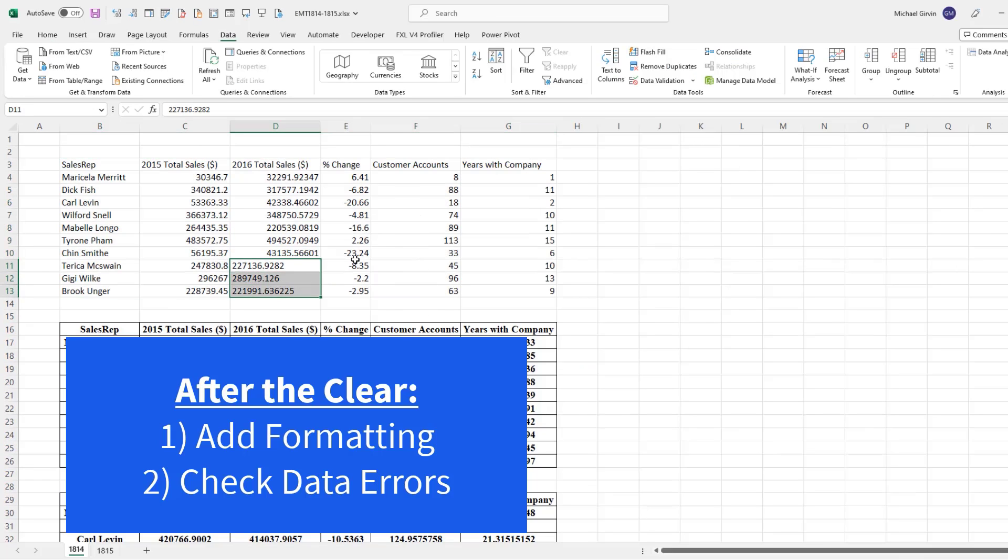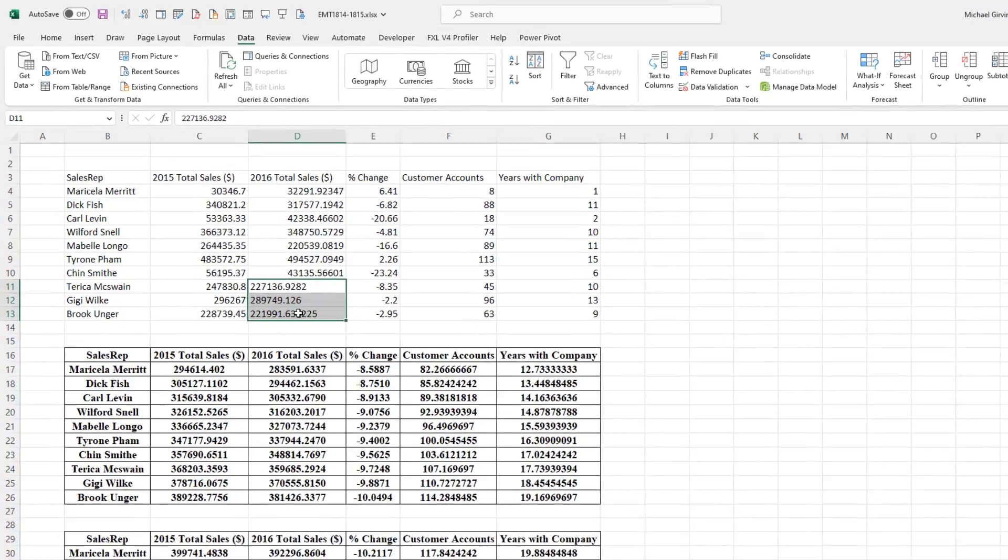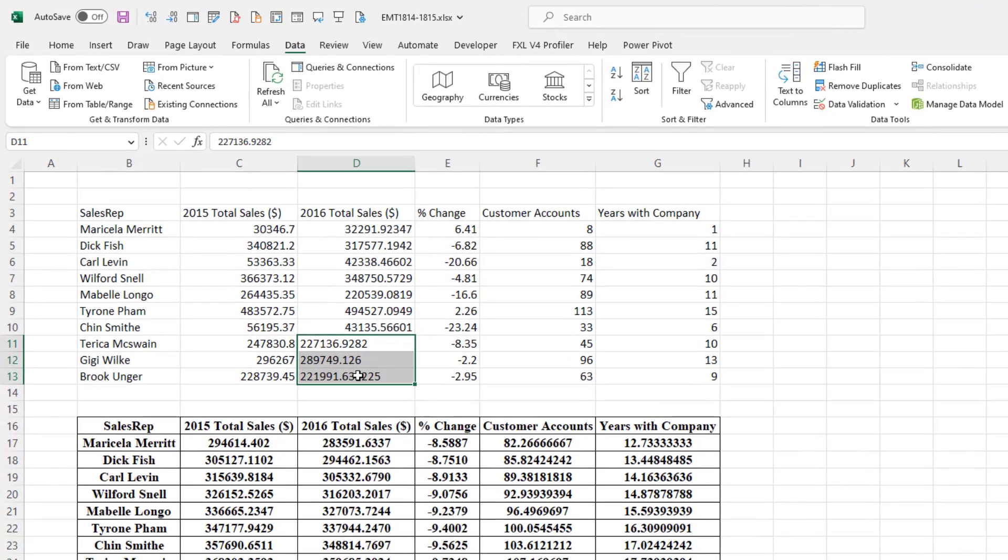And sure enough, there's a data type error. These numbers are being stored as text, which of course we know causes big trouble.